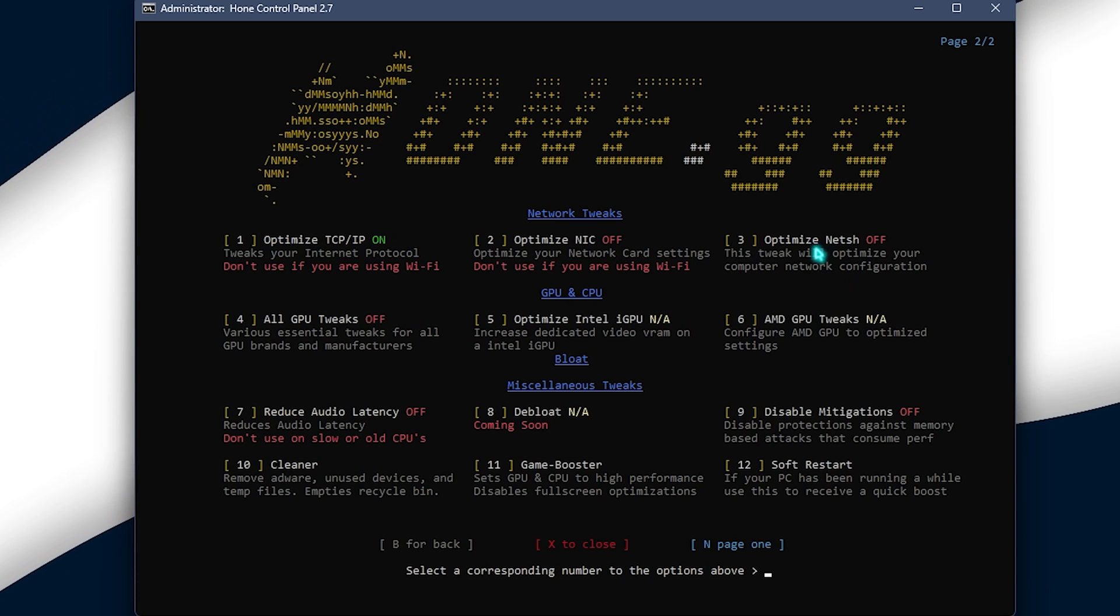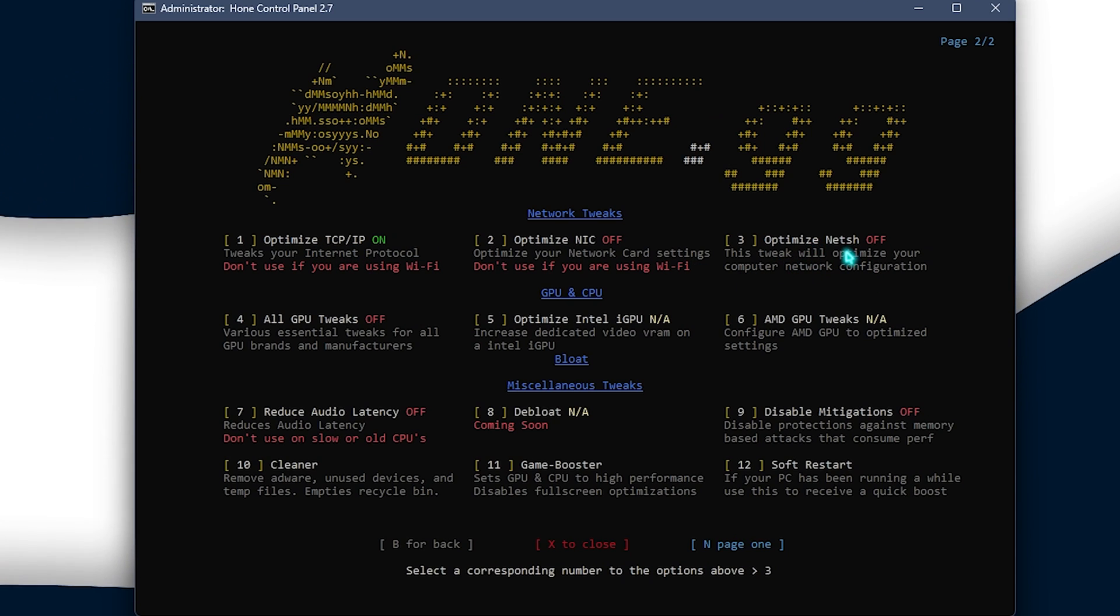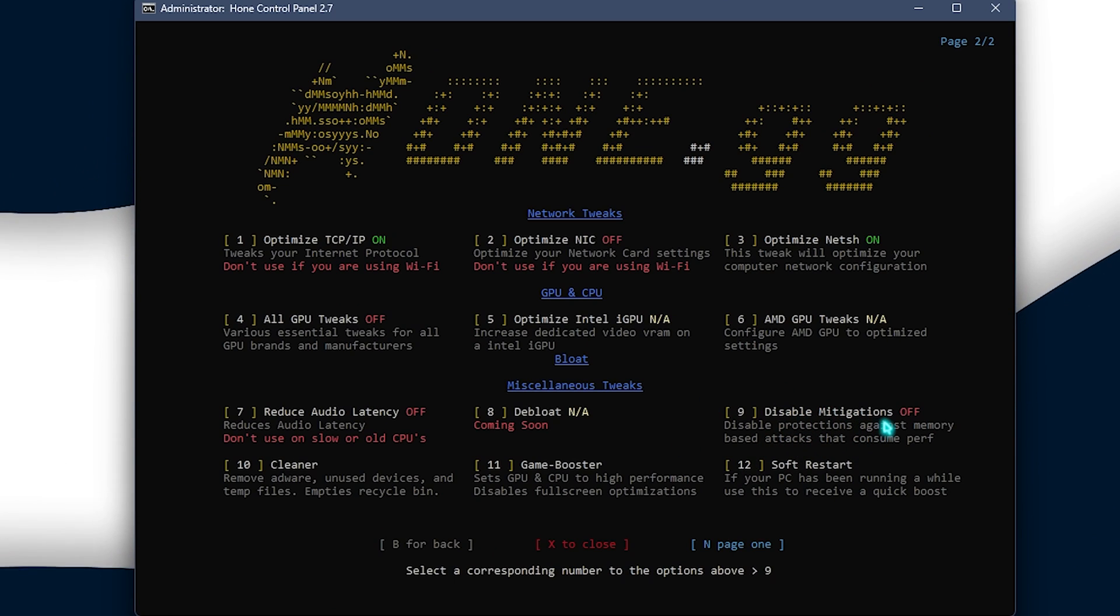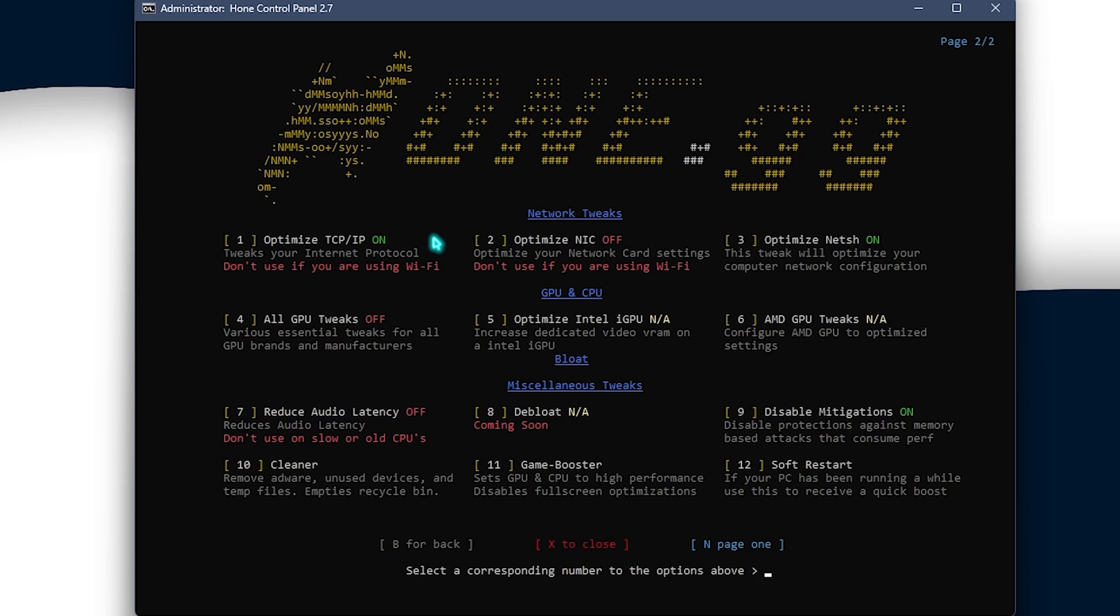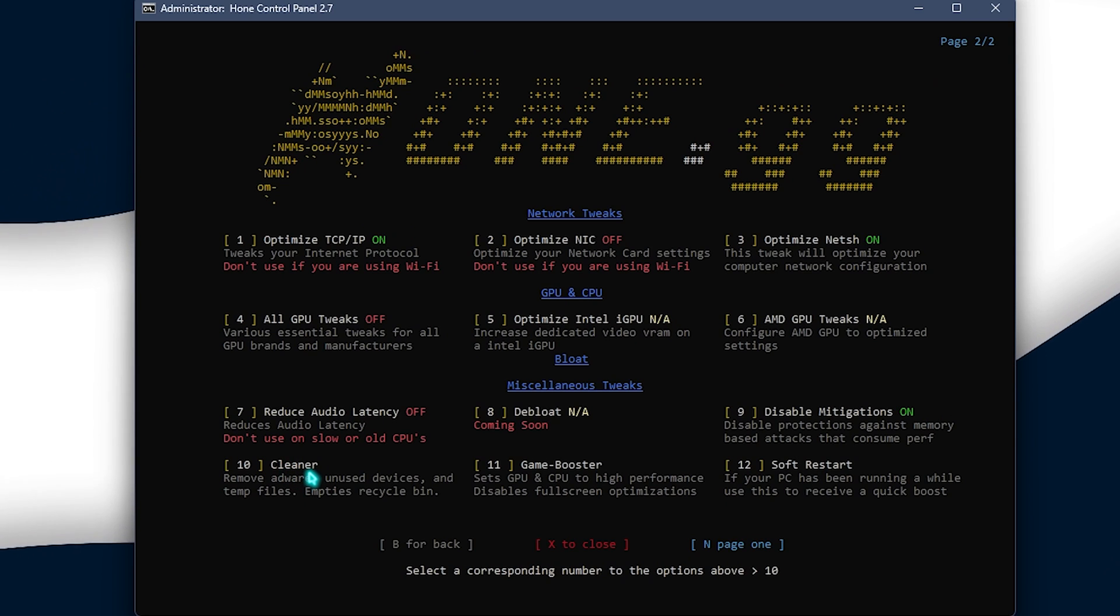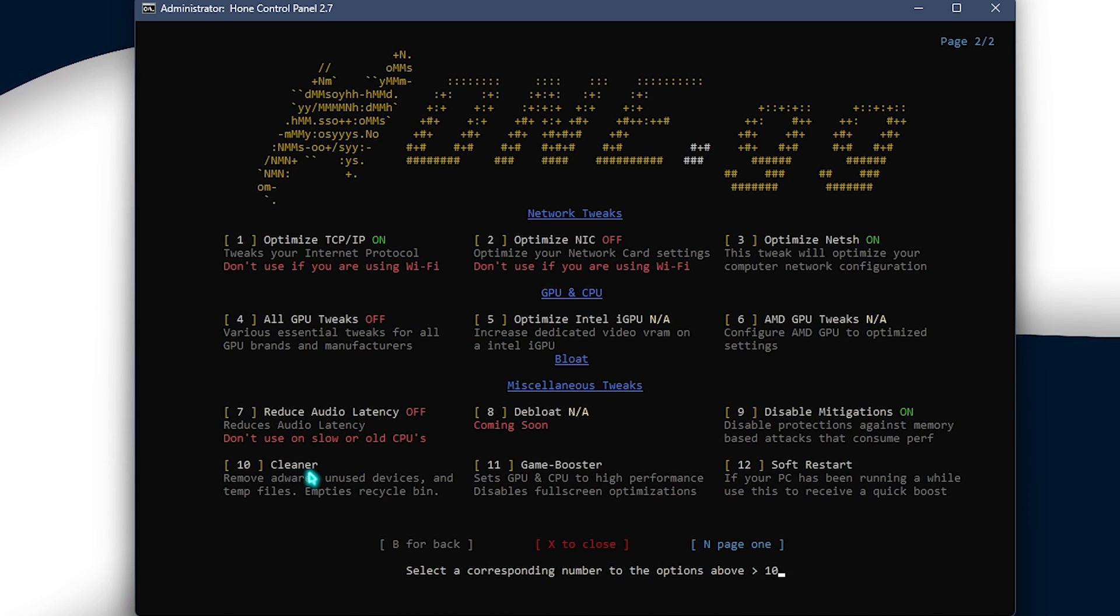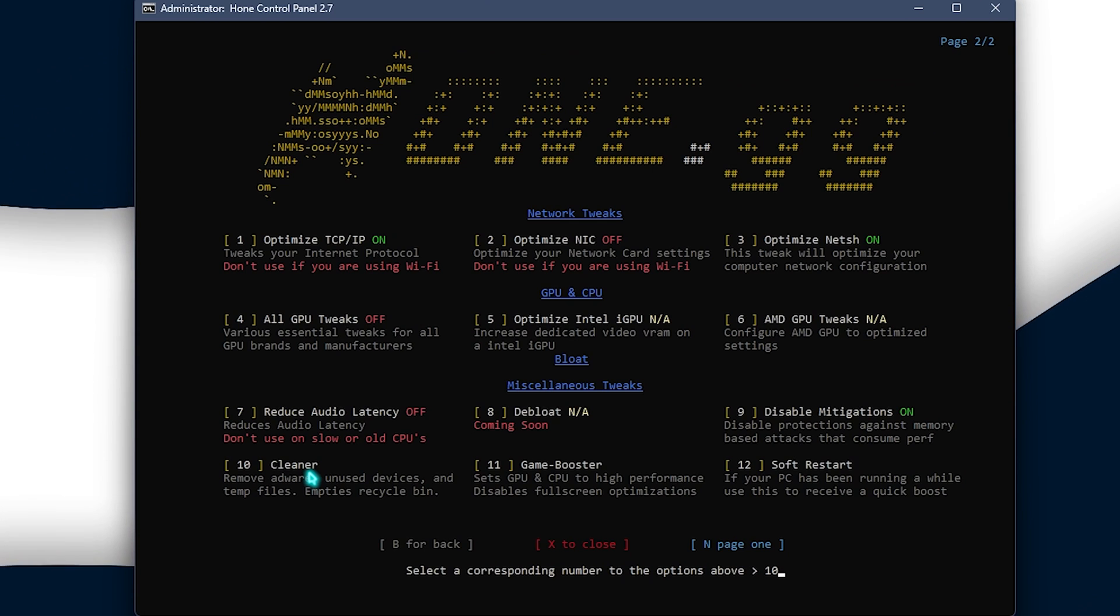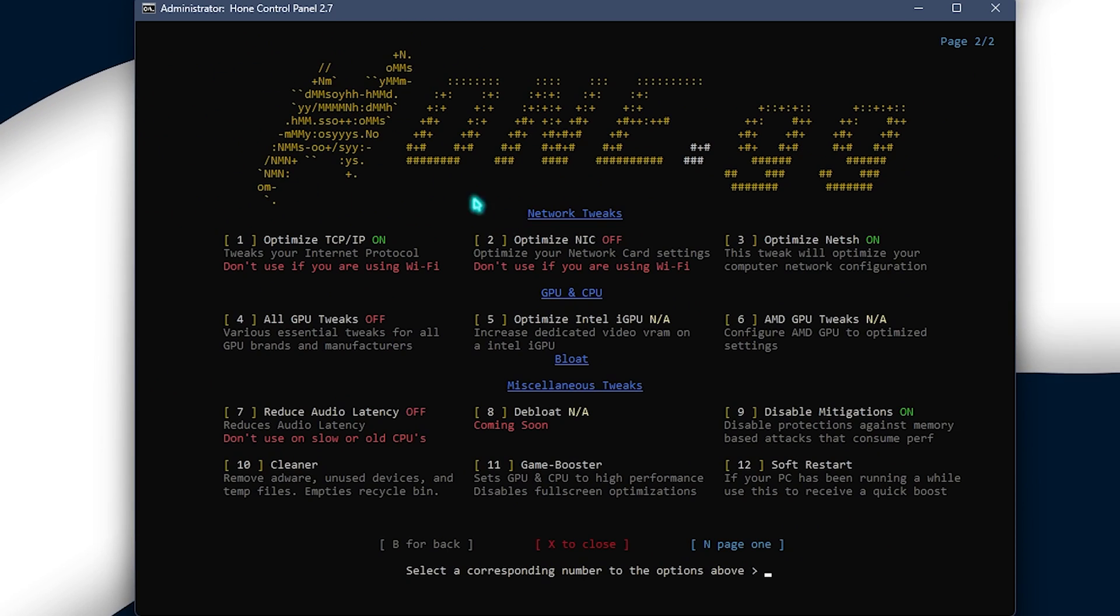Next thing is the optimize net sh. You need to press 3 and press enter and then you need to press 9 to disable mitigations, press enter and then you need to press 10 for the cleaner and that is going to remove all of the adwares, empty recycle bin and unused devices from your PC. So, simply press enter and that should do all of it.